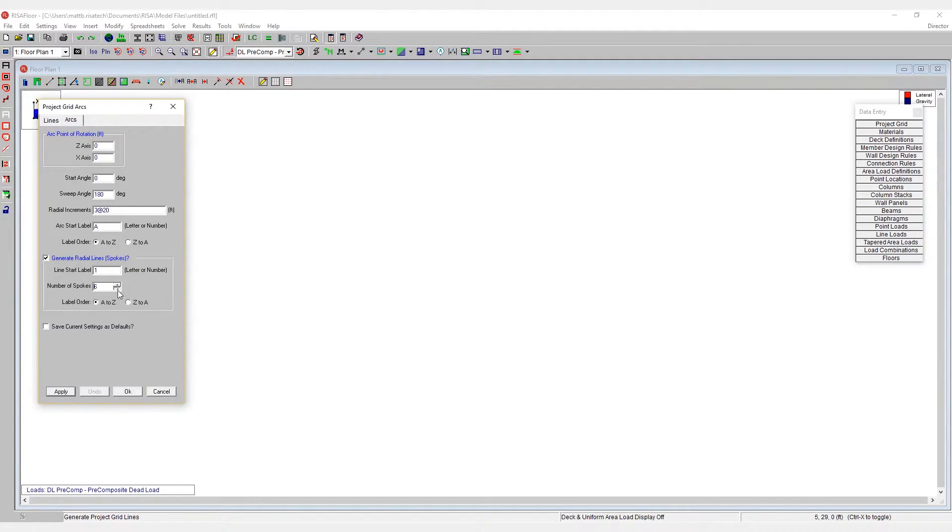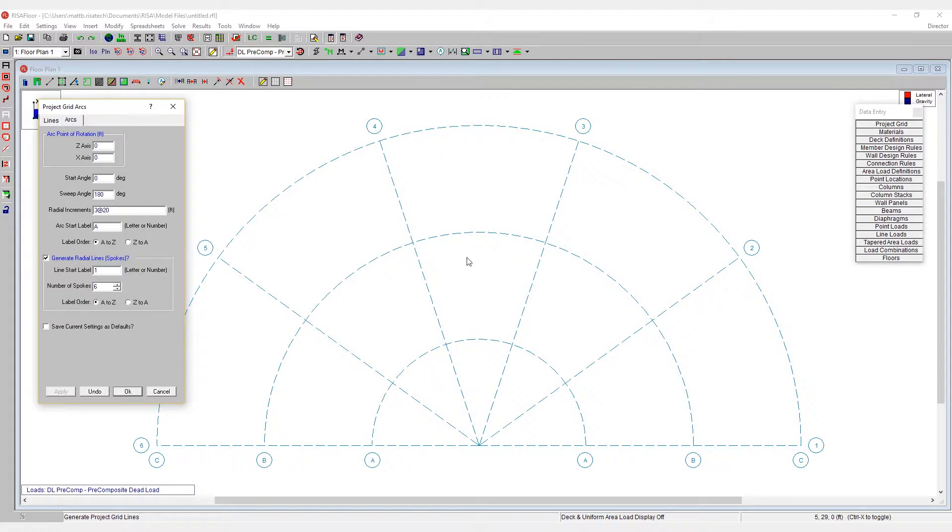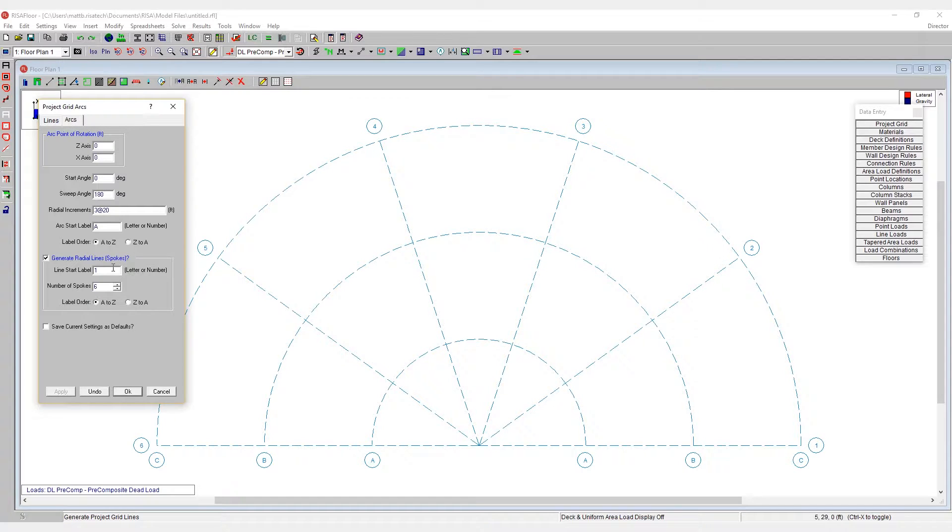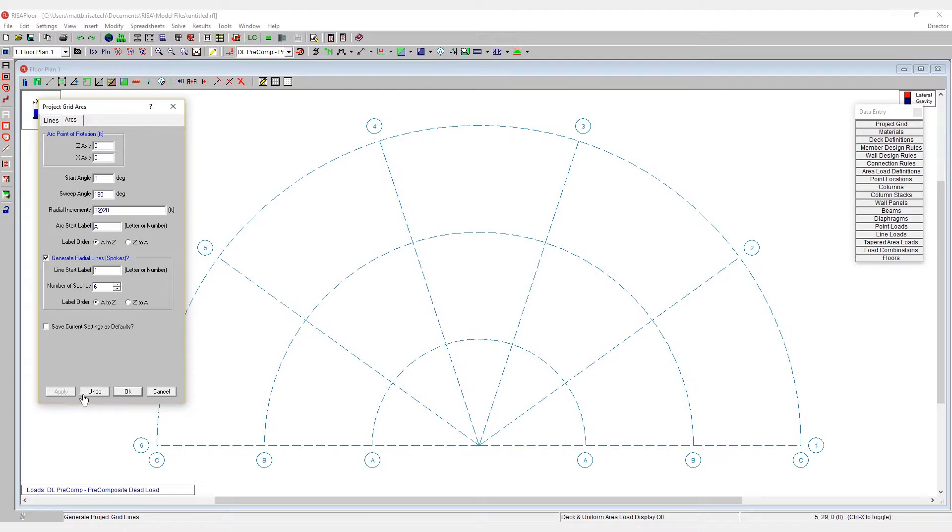Maybe I would want to hit undo and drop that down to six spokes and hit apply to compare it. So we can see how these different settings affect the model without having to commit to a given grid system.